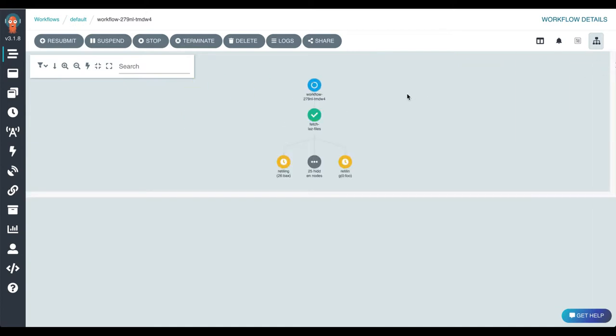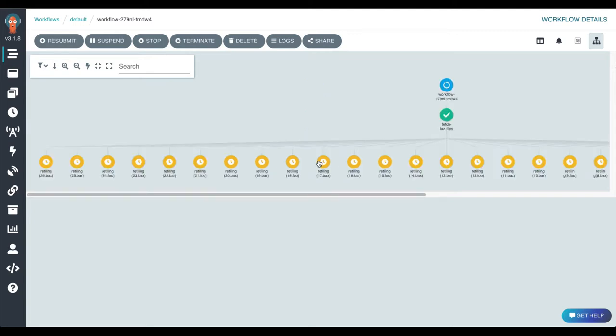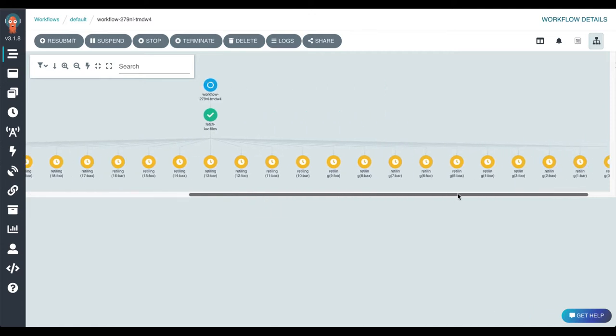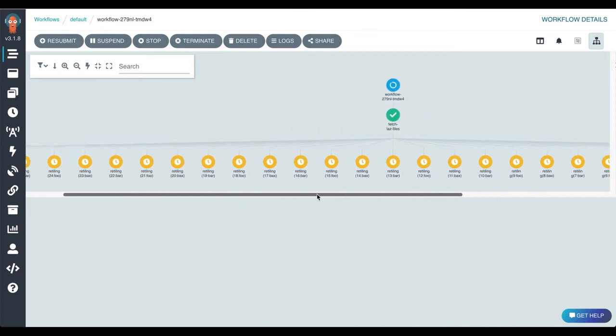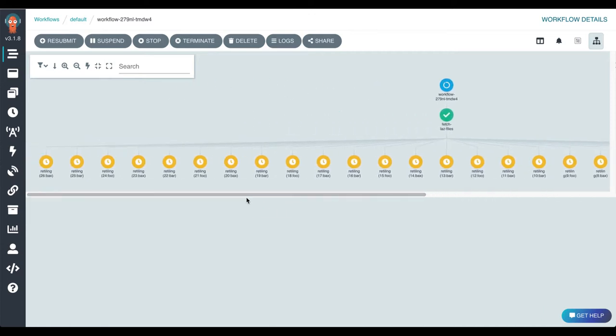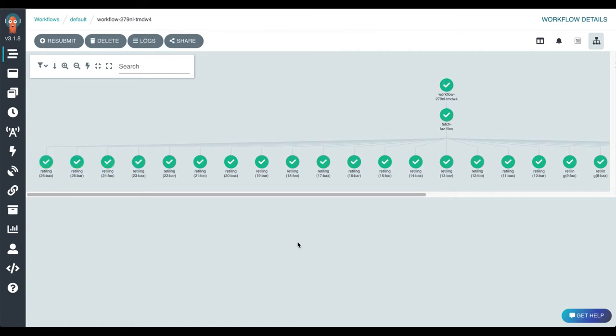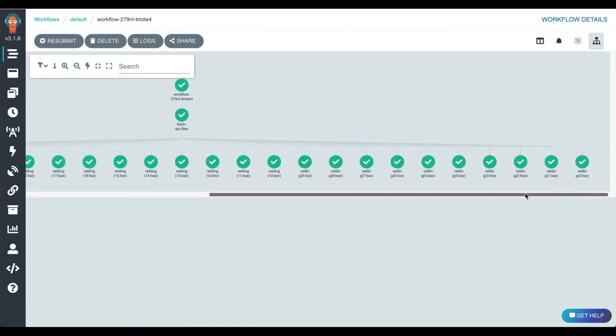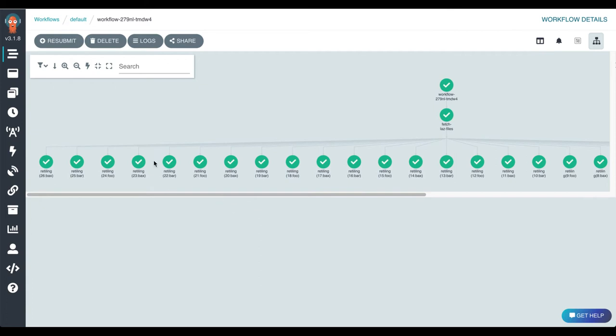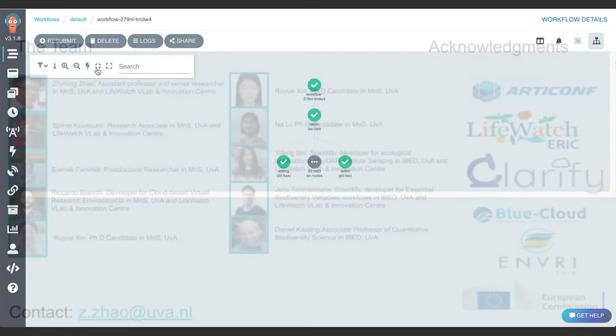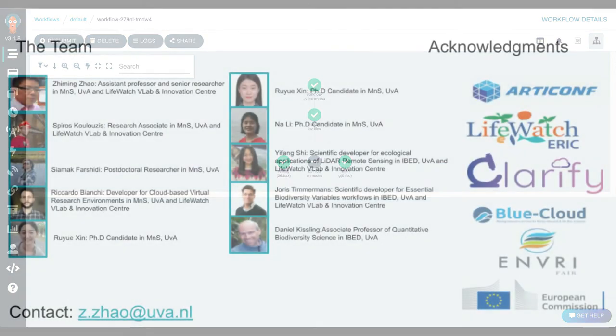We see that the first task has been completed and we see the scaling taking effect. All these tasks are instances of the same task which was applying the retiling operation. We can see gradually all these tasks have been successful and finally the entire workflow has been successfully completed.